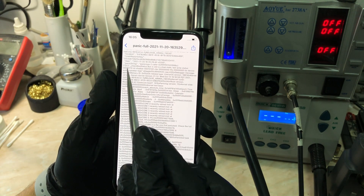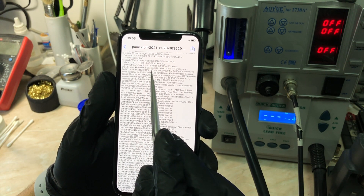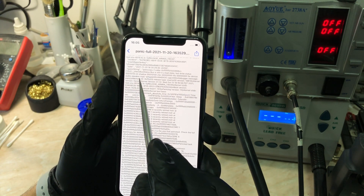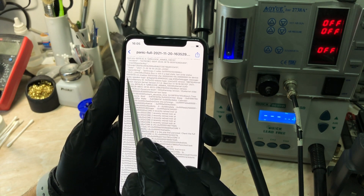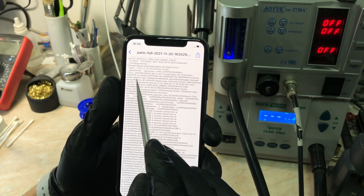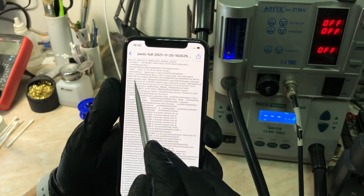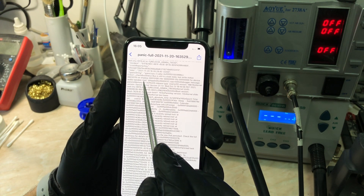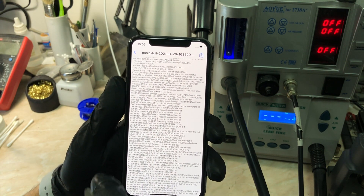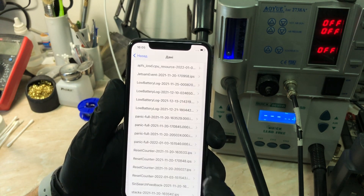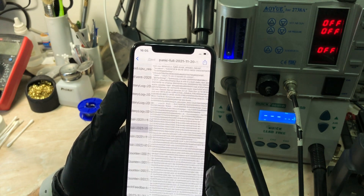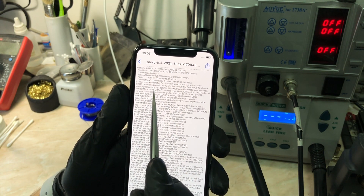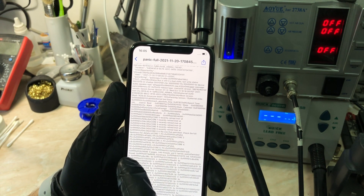I think it's a problem with the audio, but we also have a problem with the camera, so I have absolutely no idea. Now we're going to open all other panics — as you can see, 'audio speaker top' again. Let's jump to the next one — yeah, I guess it's the same.